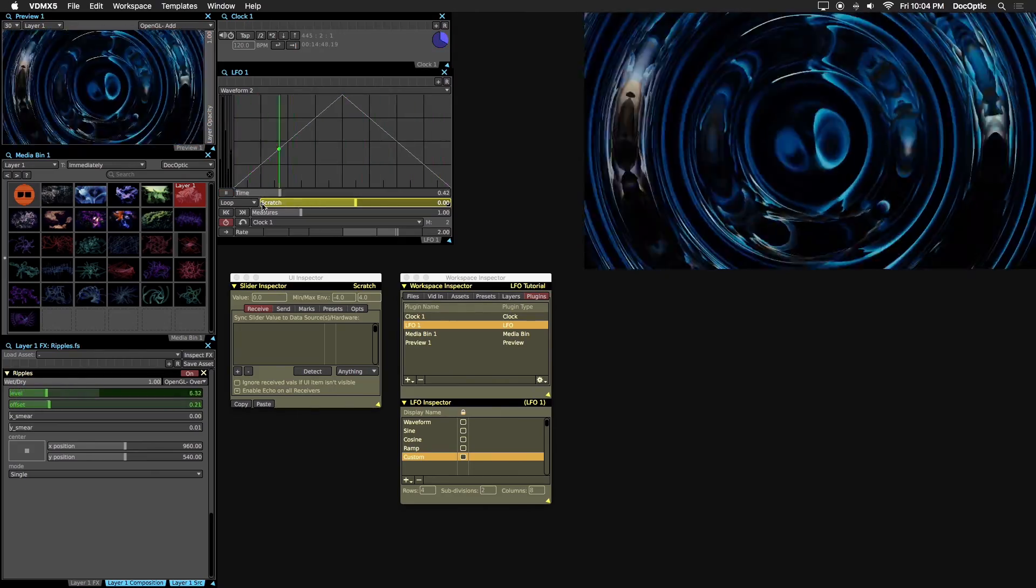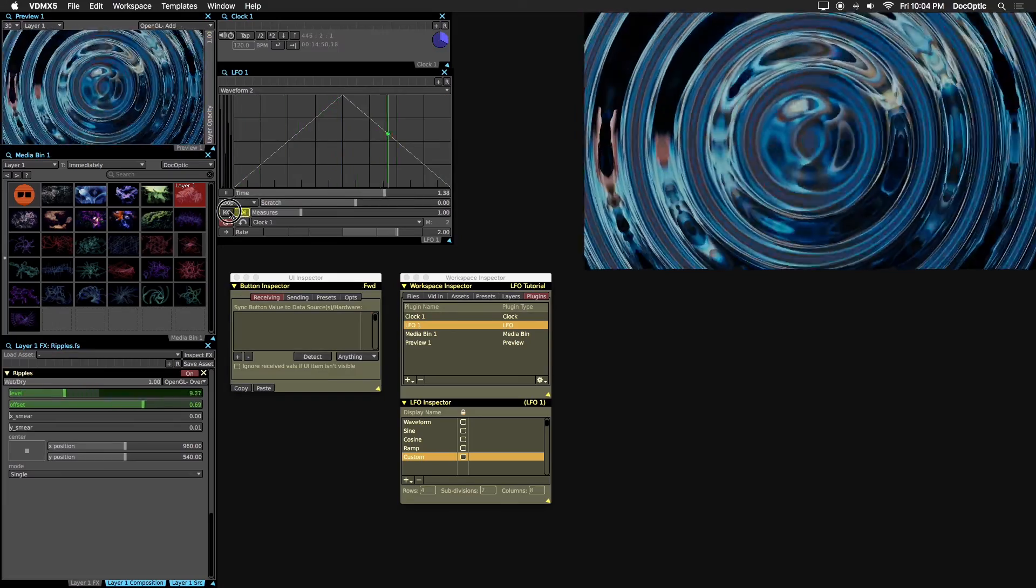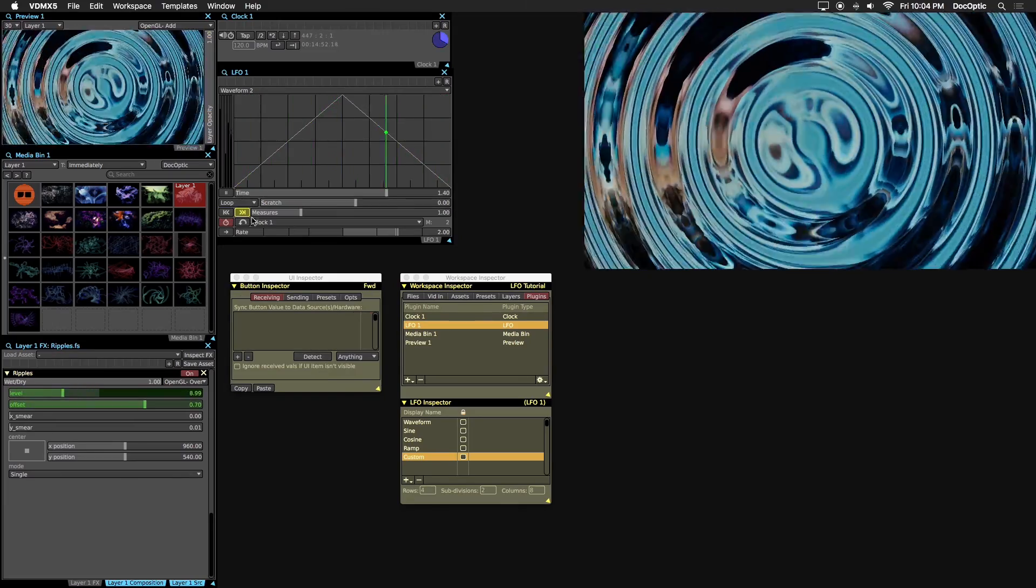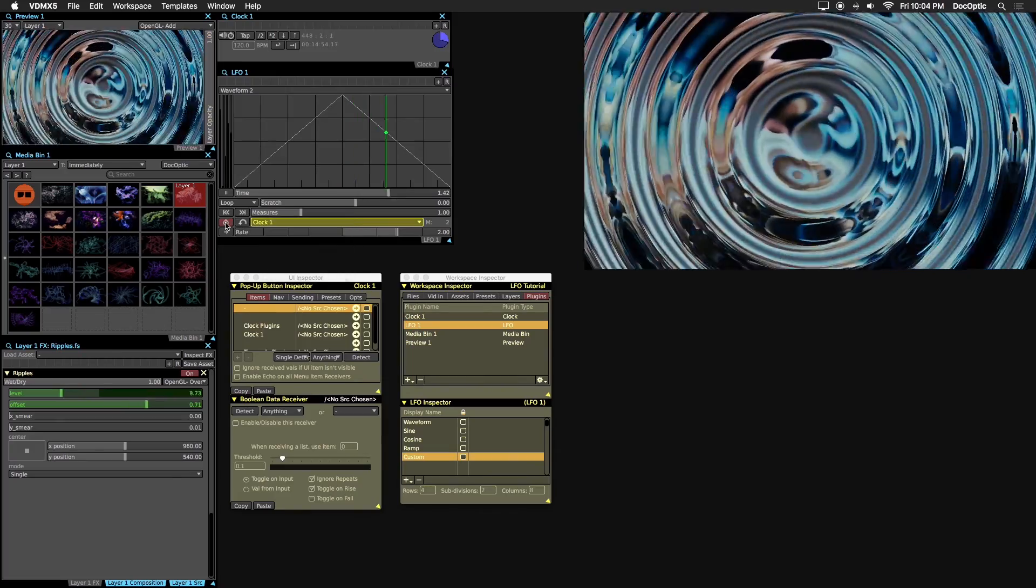The forward and reverse jump buttons advance playback based on seconds or measures, depending on if your LFO is synced to clock or BPM.